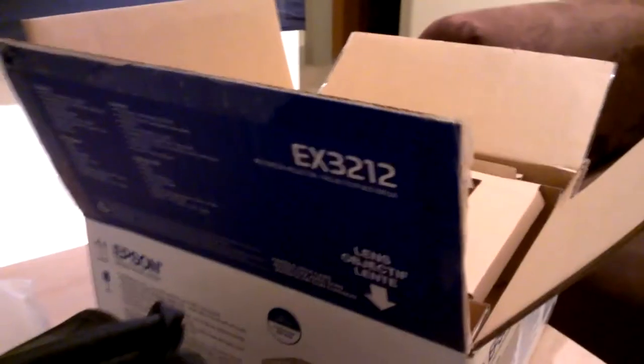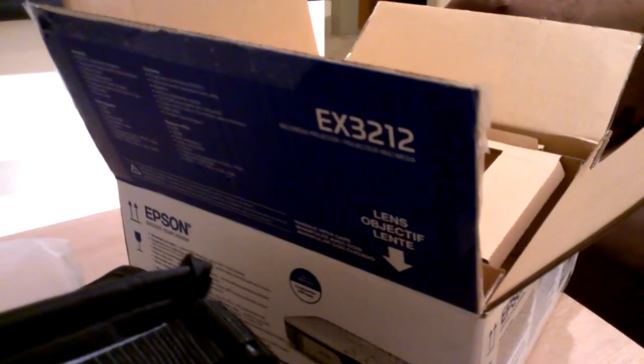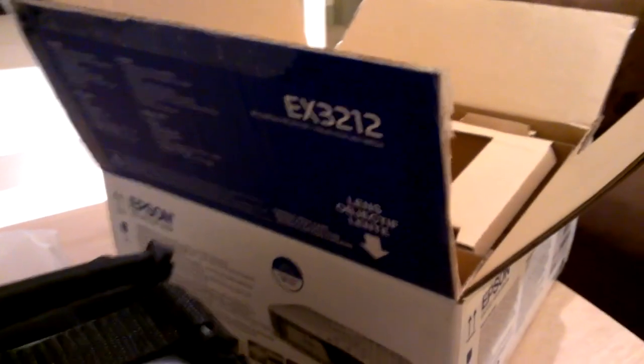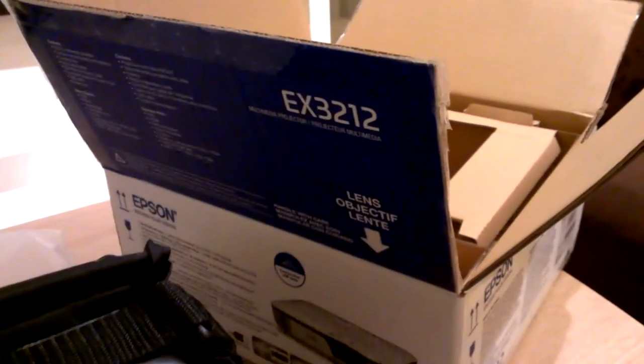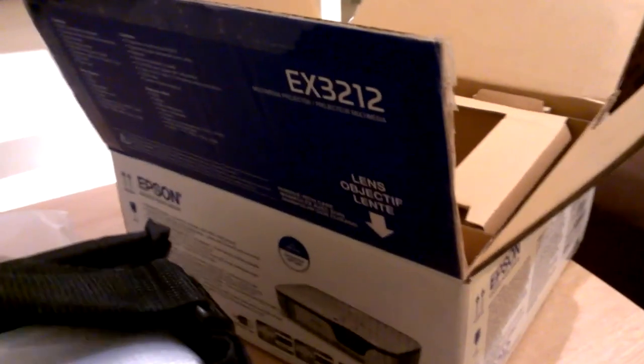And again, this is the Epson EX-3212. Got it on sale right now at Best Buy. It's got a nice strap for $399. Not bad.